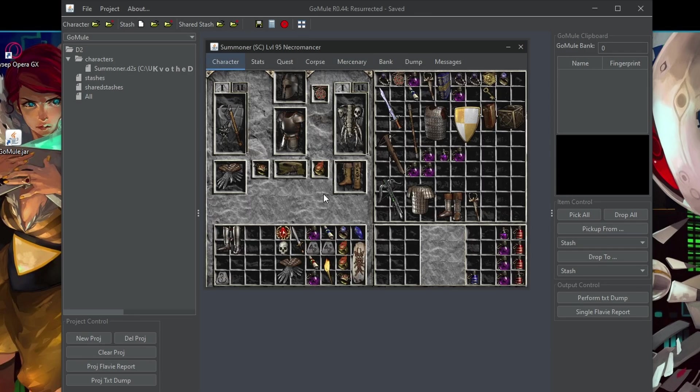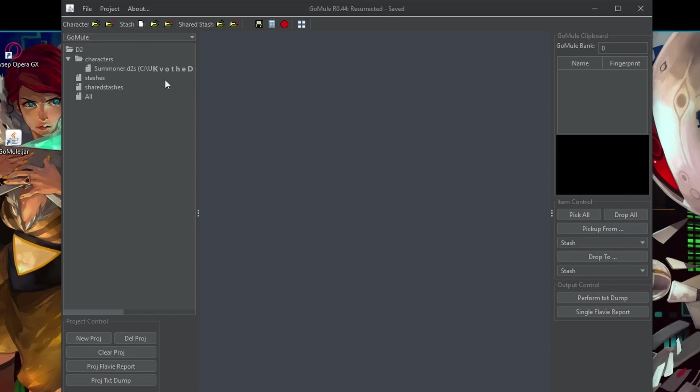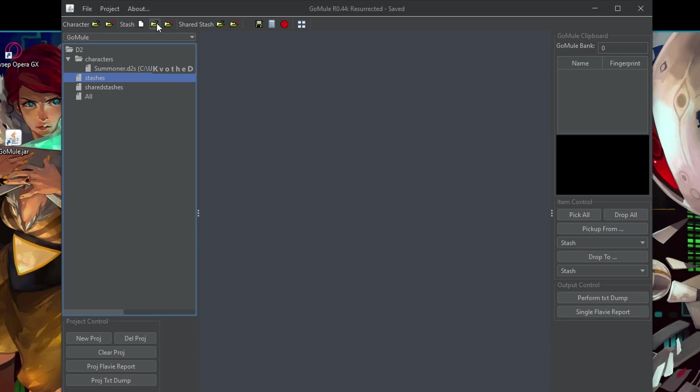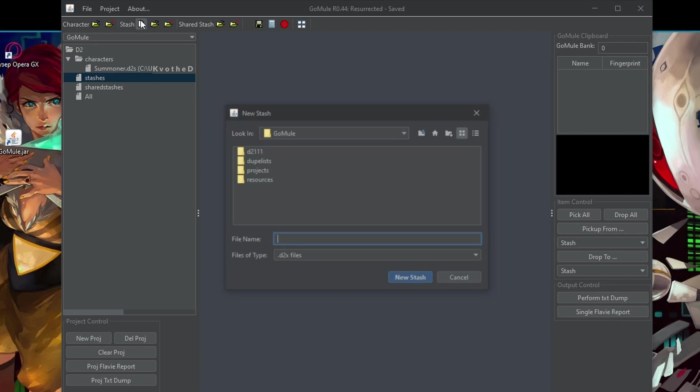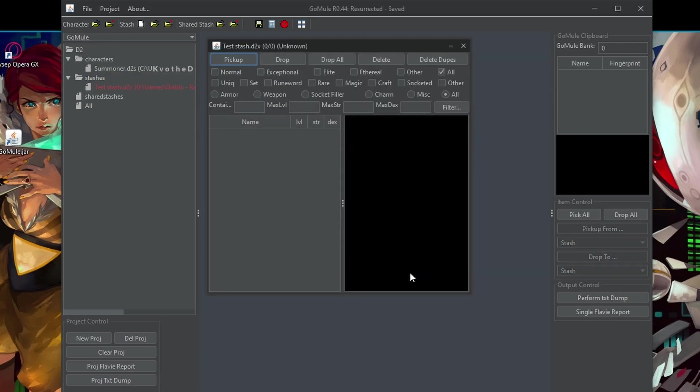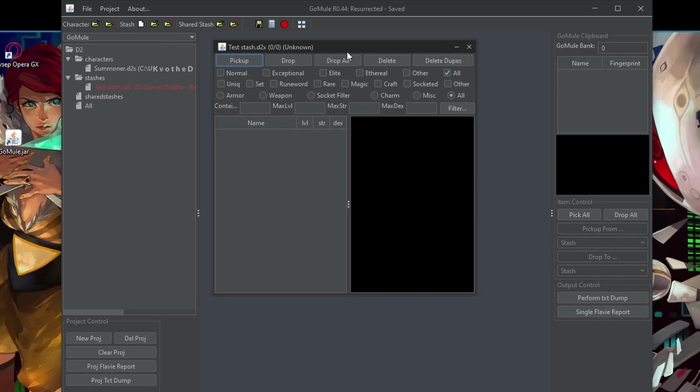So then in order to create a new stash, this is basically the infinite space for whatever you want to store. You can open the existing ones if you used it before or create a new one. So I will create a new one. Let's just call it test stash.